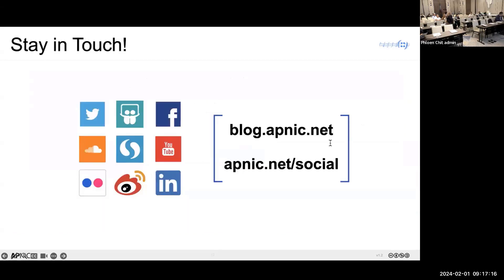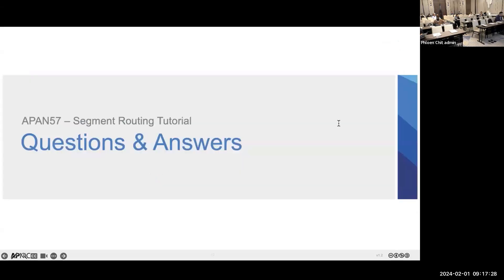To stay in touch with APNIC and follow our latest updates, please visit blog.apnic.net for blog posts and apnic.net/social for our social media. That's all for my introduction slides. Any questions before we start?